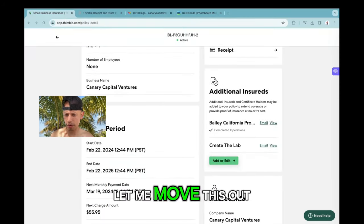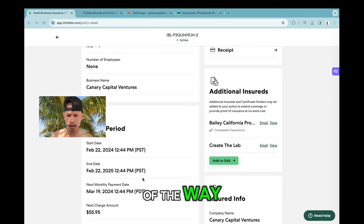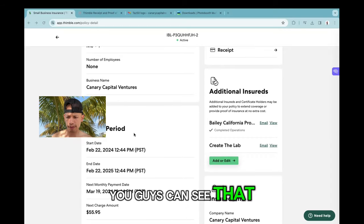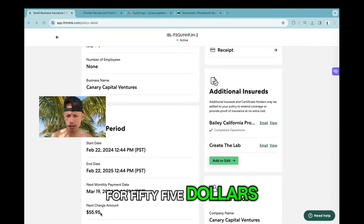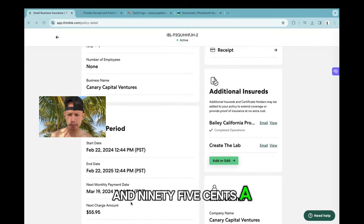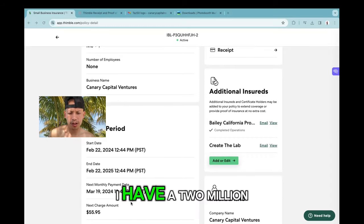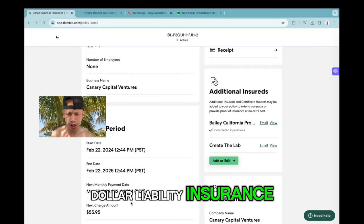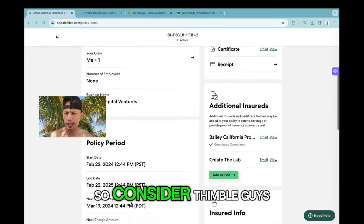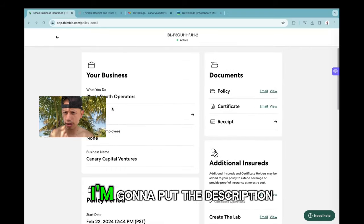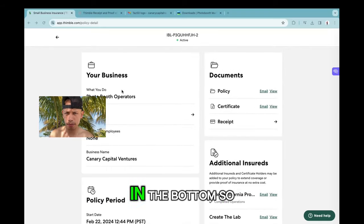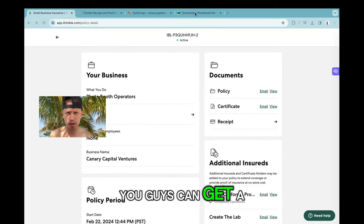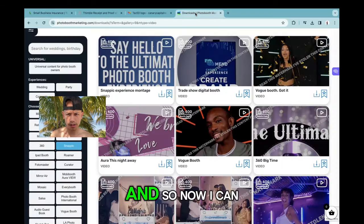If we come back right over here, you can see that for $55.95 a month I have a two million dollar liability insurance. So consider Thimble, guys. I'm going to put the link in the description so you can get a quote.